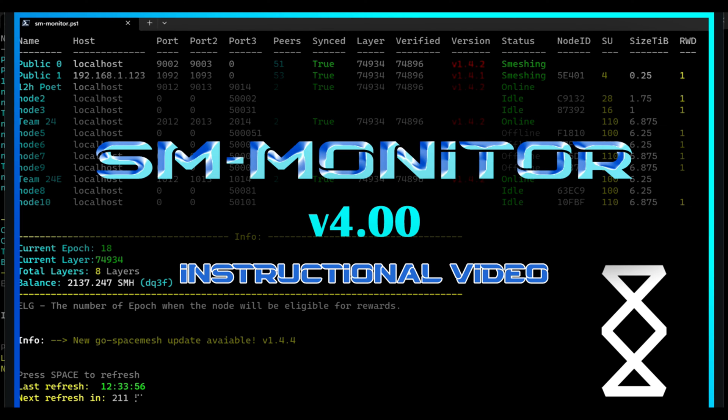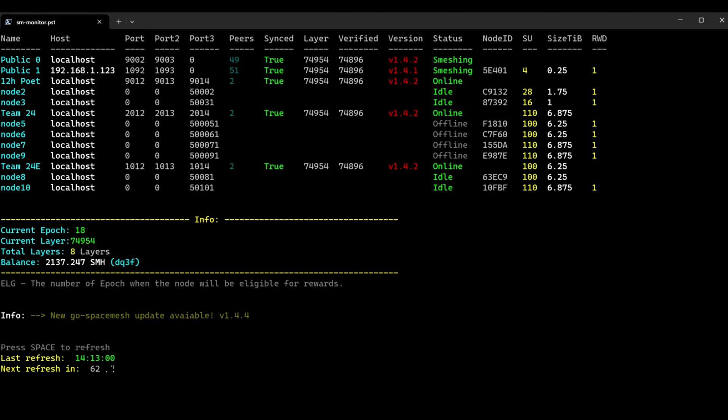Welcome everyone to version 4 of SM Monitor. This video will be more for instructions because a lot of things changed and it's important to know how to fill the new setup. So let's check out the new options.